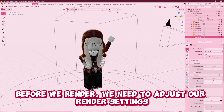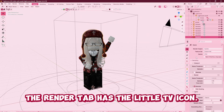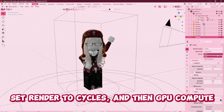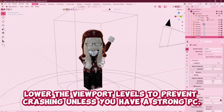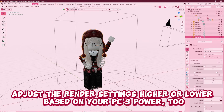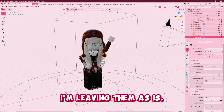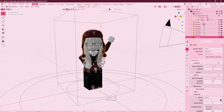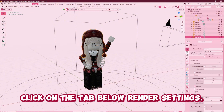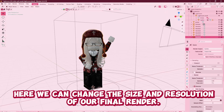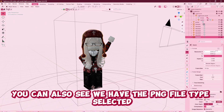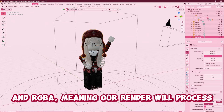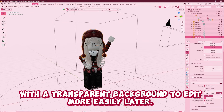Before we render, we need to adjust our render settings. The render tab has the little TV icon. Set our render to Cycles and then GPU Compute. Lower the viewport samples to prevent crashing unless you have a powerful computer. Adjust the render settings higher or lower based on your PC's power too. Click on the tab below render settings. Here you can change the size and resolution of the final render. You can also see we have the PNG file type selected and RGBA, meaning our render will process with a transparent background so we can edit it more easily later.